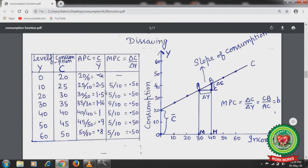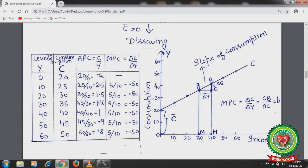APC values: at income 0, C = 20, APC = 20/0 = infinity; at income 10, C = 25, APC = 25/10 = 2.5; at income 20, C = 30, APC = 30/20 = 1.5; at income 30, C = 35, APC = 35/30 = 1.16. When consumption equals income, APC = 1. With increasing income, APC falls because people tend to save more. For zero income, MPC is nil — no additional income means no additional consumption.